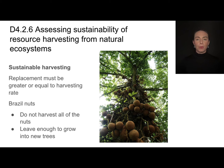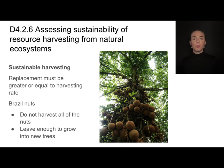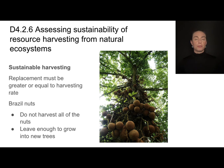For example, this tree produces Brazil nuts, which are a highly profitable and delicious food. The first impulse if you want to harvest and sell Brazil nuts is to take all of them — but that's not sustainable. The sustainable method would be to leave enough of them on the tree so that they can grow into new trees.